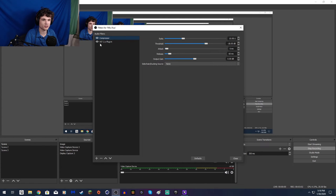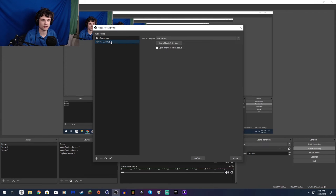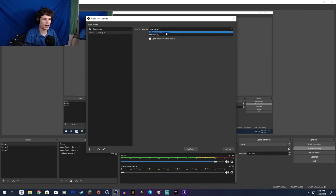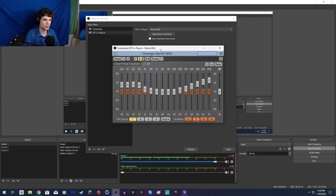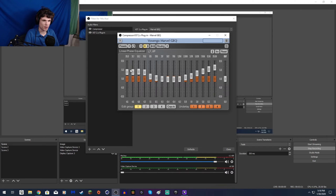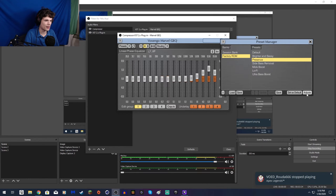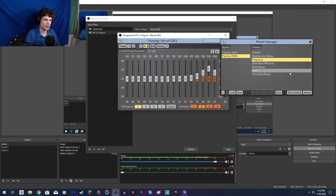Properties is just my main mic, and Filters is where all the good stuff happens. Right now I have a compressor and a VST2x plugin. The plugin I have is called Marvel GEQ — it's an open plugin interface that boosts the low ends and high ends to make them sound better. I have it on the preset 'Brighter and Bassy.' There's also a 'Presence' preset which boosts the higher-end frequencies.